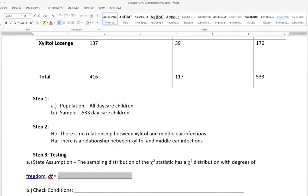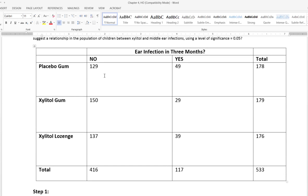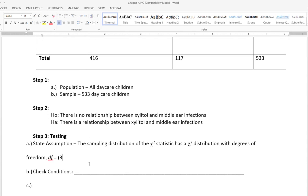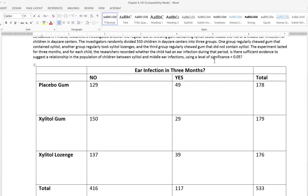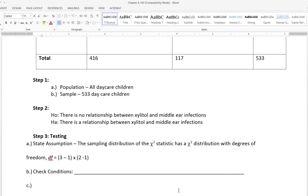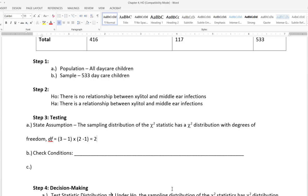In step three, we first state the assumption: the sampling distribution of the chi-square statistic has a chi-square distribution with degrees of freedom equal to the number of rows minus one times the number of columns minus one. Here we have three rows — placebo gum, xylitol gum, and xylitol lozenge — and two columns (no or yes), not counting the total row or column. So our degrees of freedom equal two.